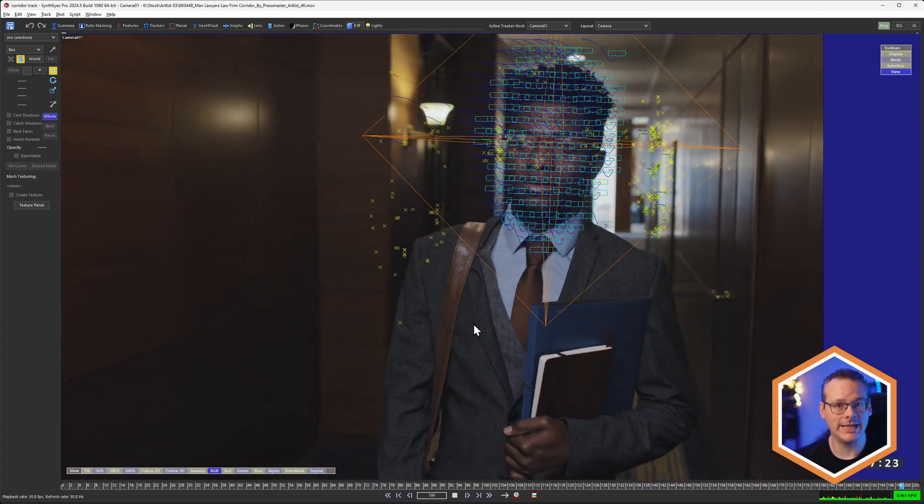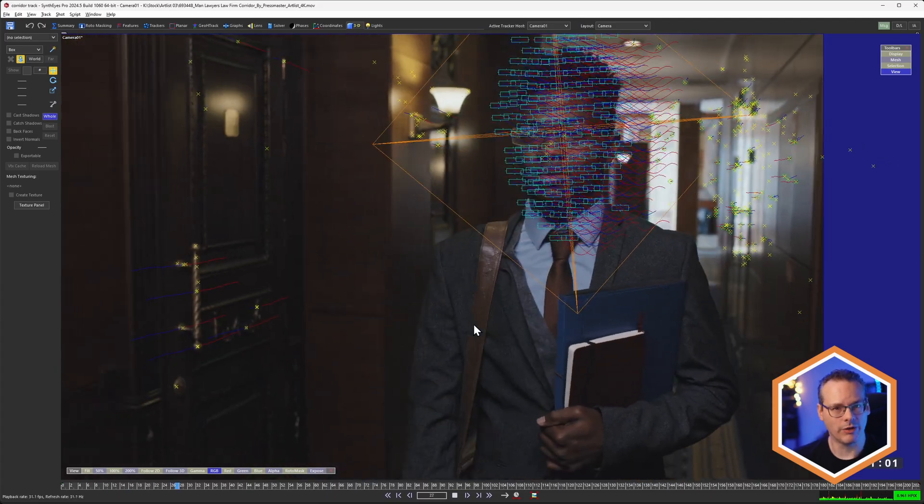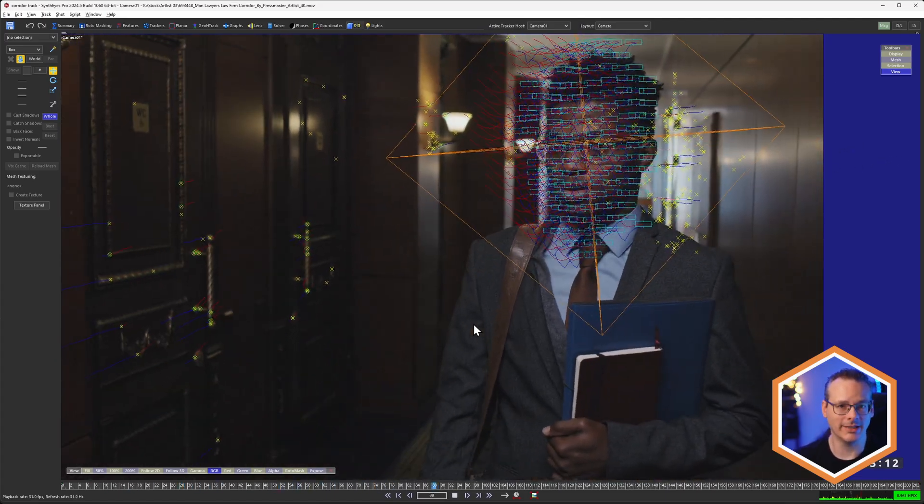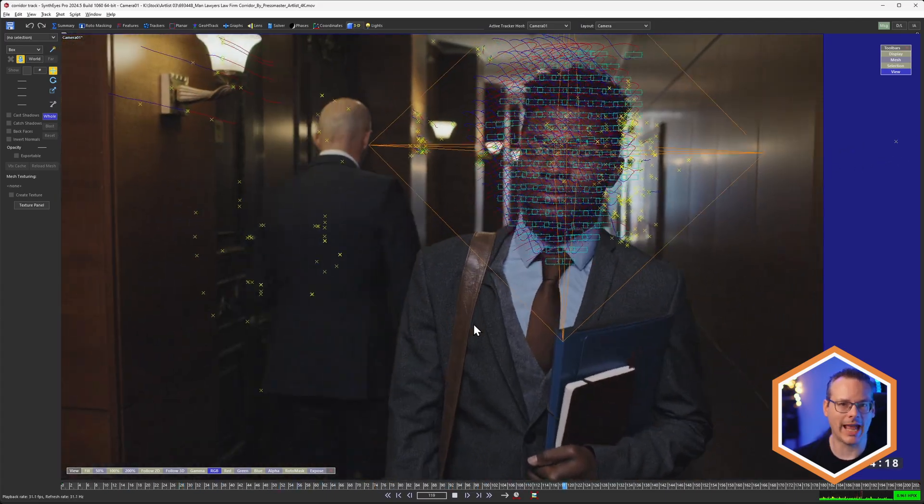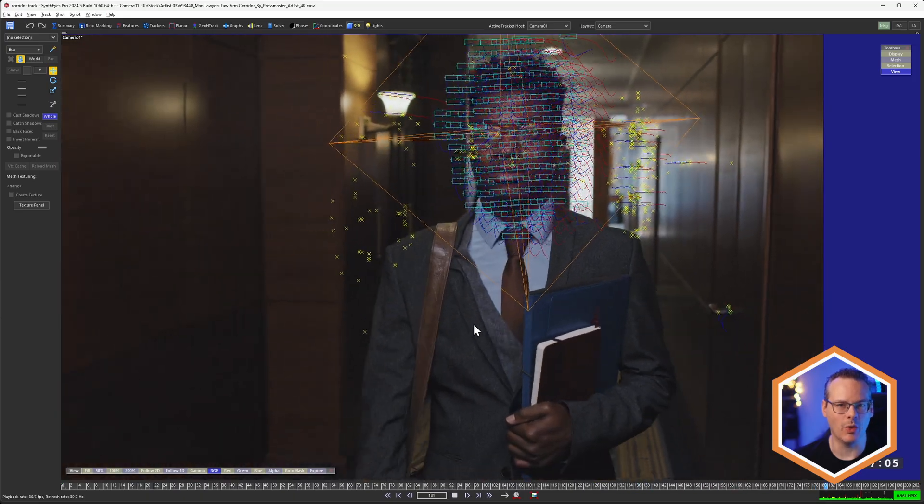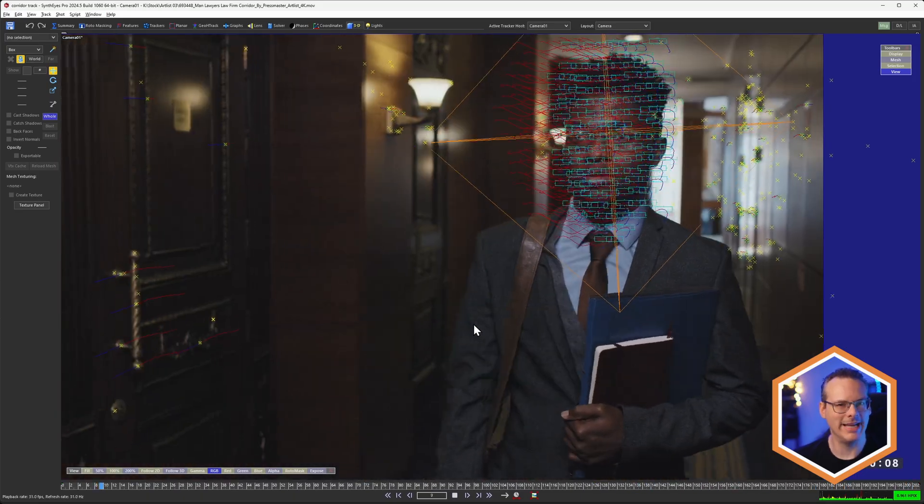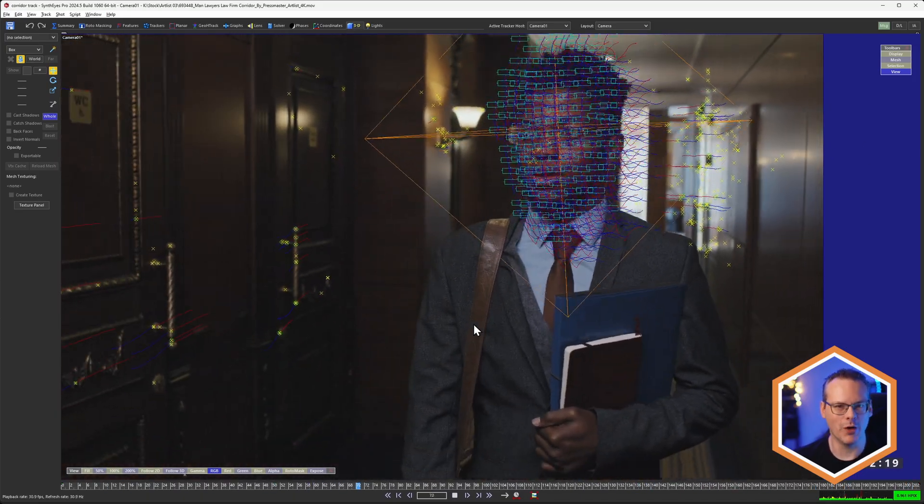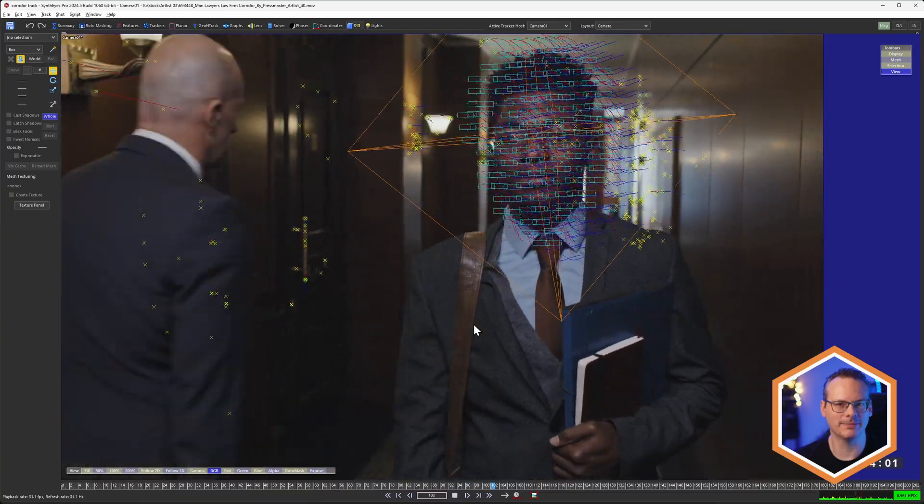So that's a way how we can start to use Mocha Pro data directly inside of SynthEyes. Whether that's 3D data we want to refine, or if it's 2D data that we want to add into our SynthEyes workflow. It's really easy now to get that Mocha data over into SynthEyes.